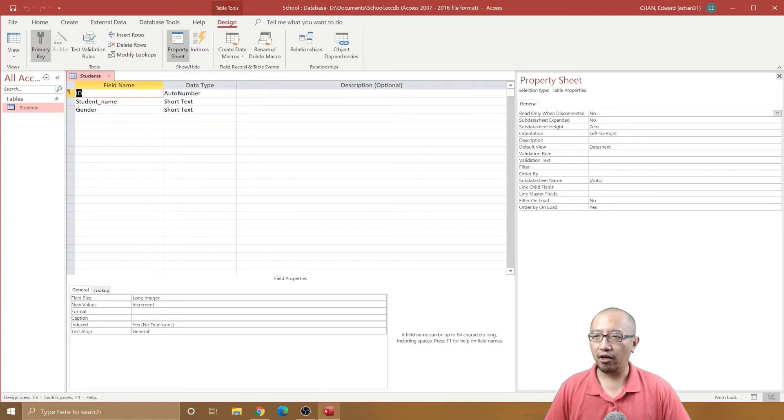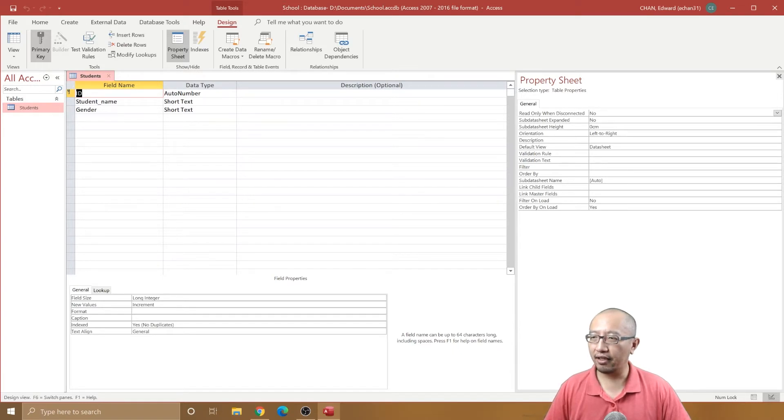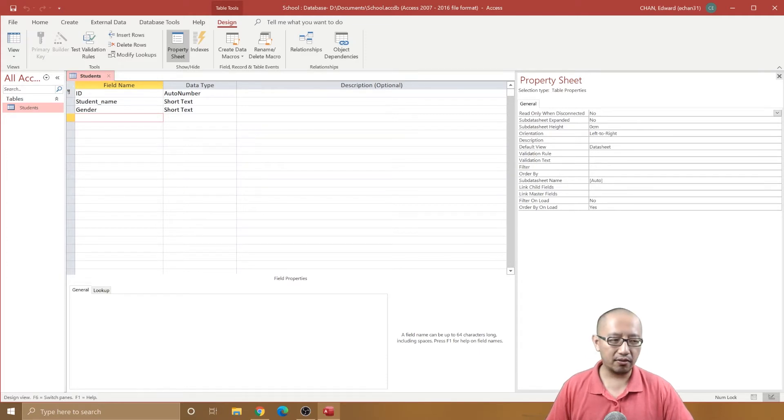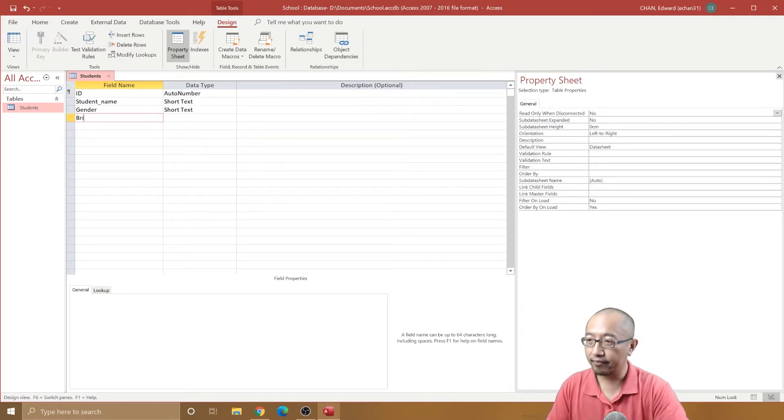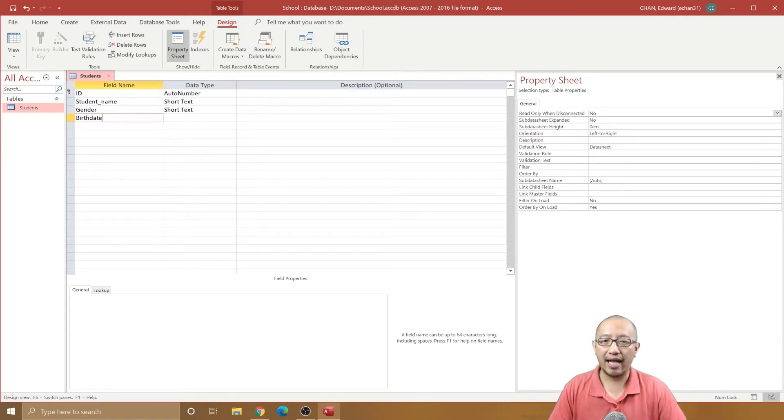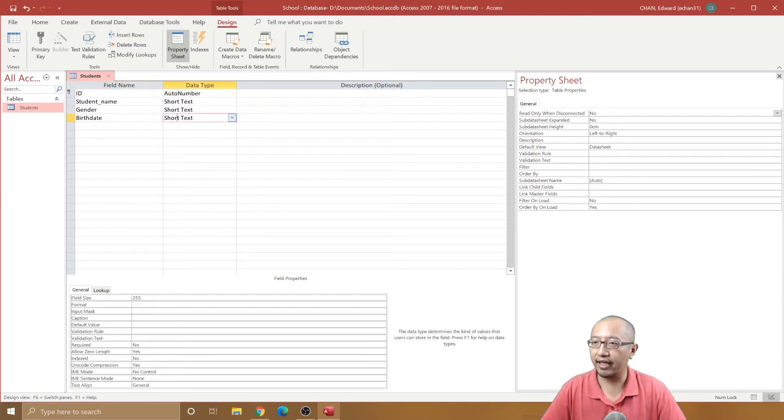We have ID, student name, gender, and let's say we want to add a new field called birthday because you want to know how old your students are. So we got birth date.